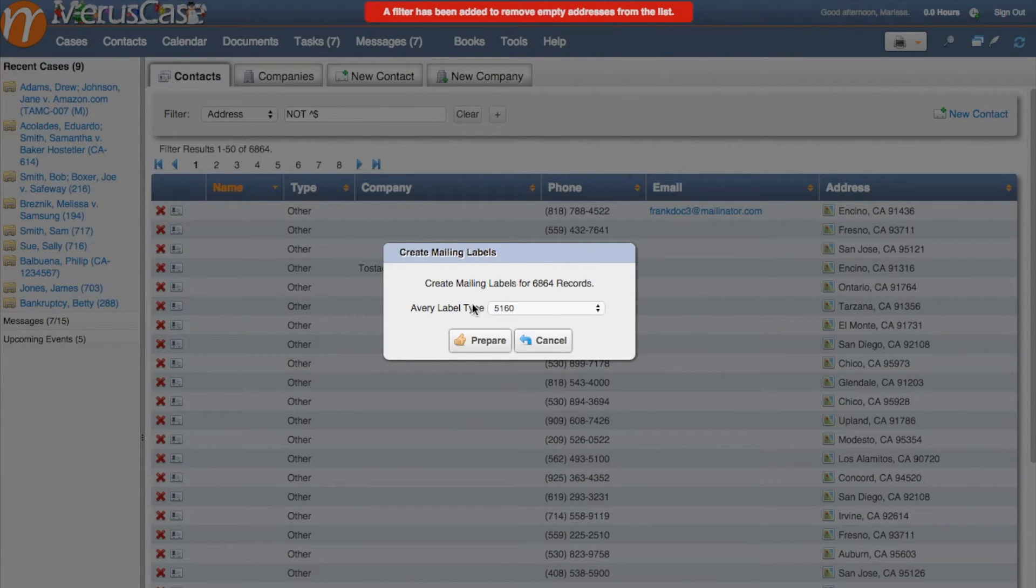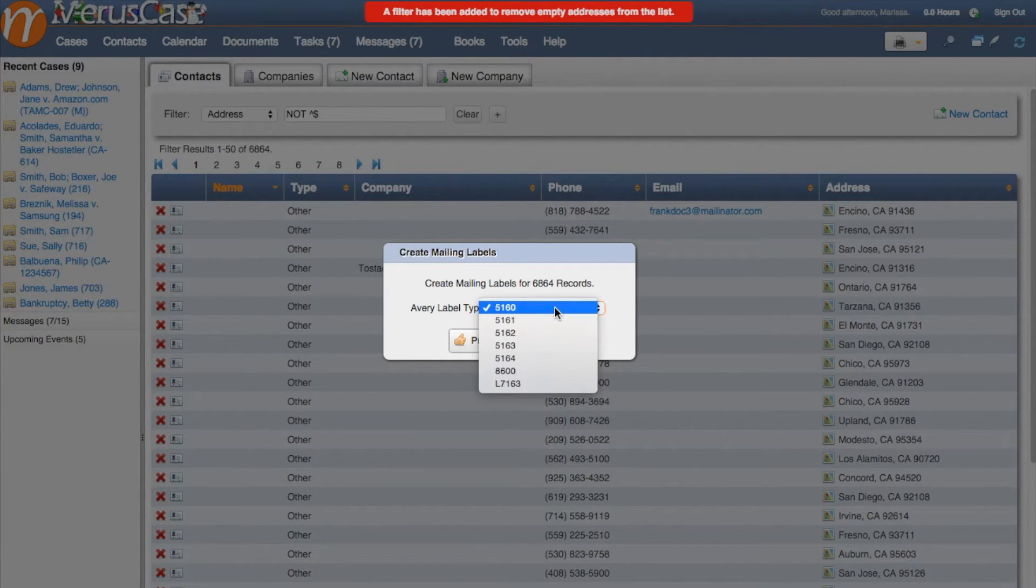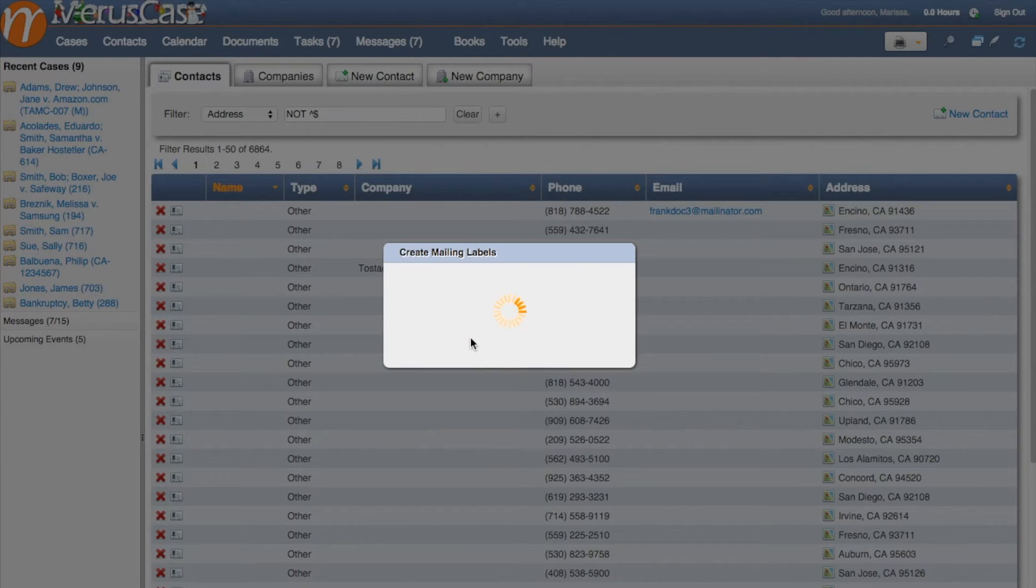From here you'll select which Avery label type you want to use and then click prepare.